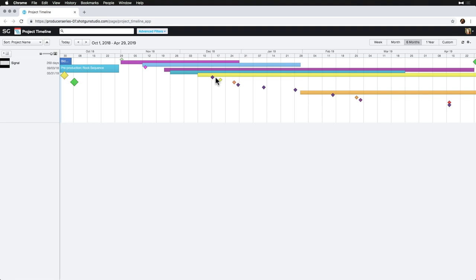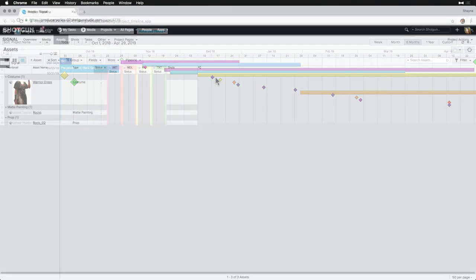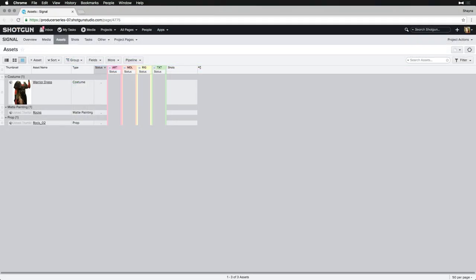So instead of importing everything, we'll import some things and then update the existing records with additional information from our own spreadsheet. Before we start with a more complex import, let's talk a little bit about importing in general.